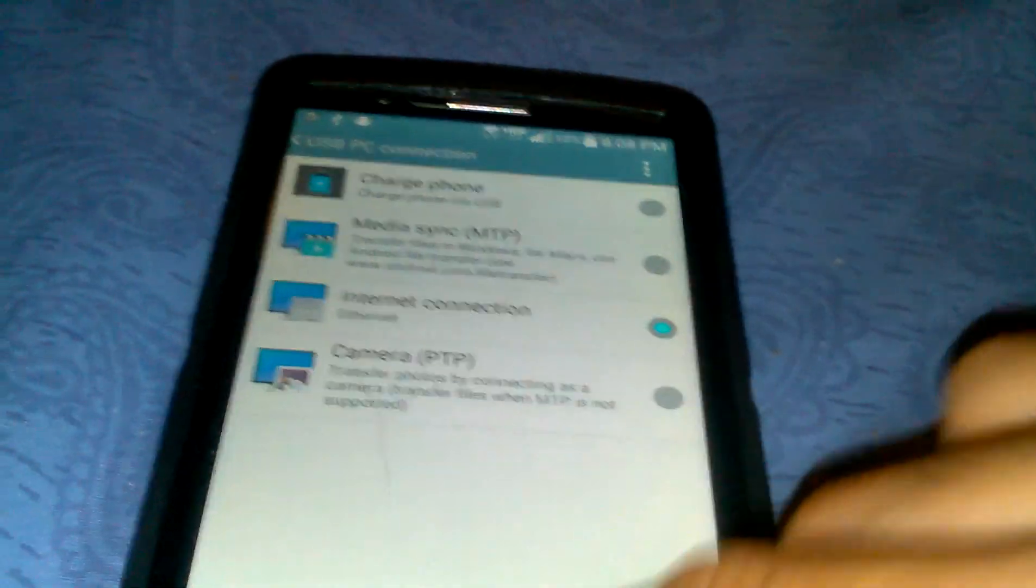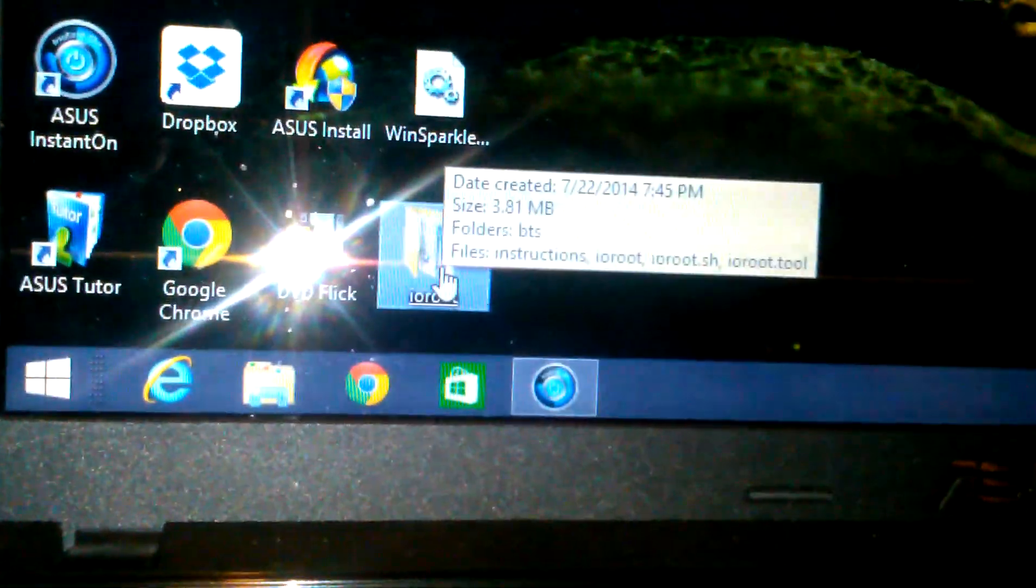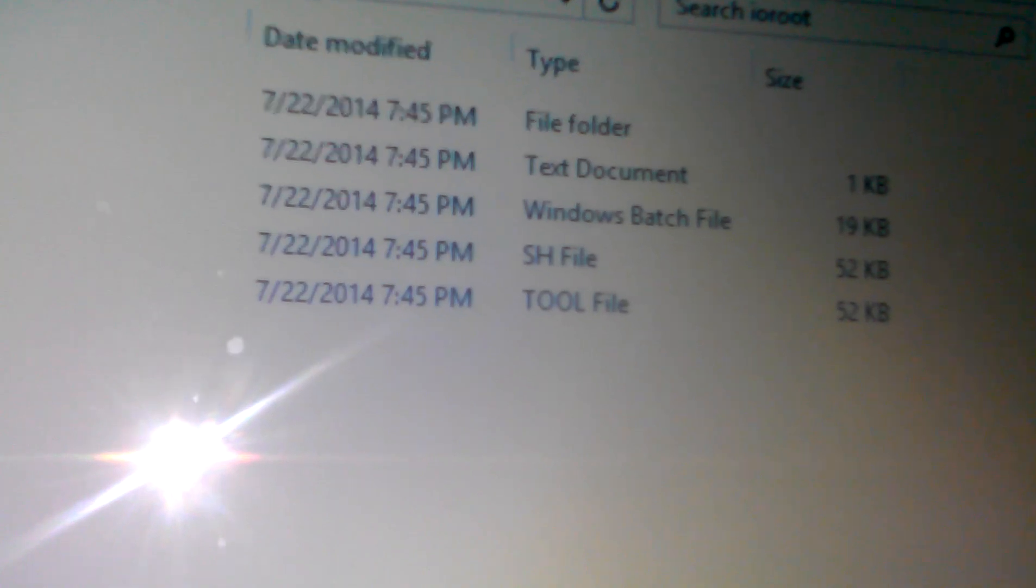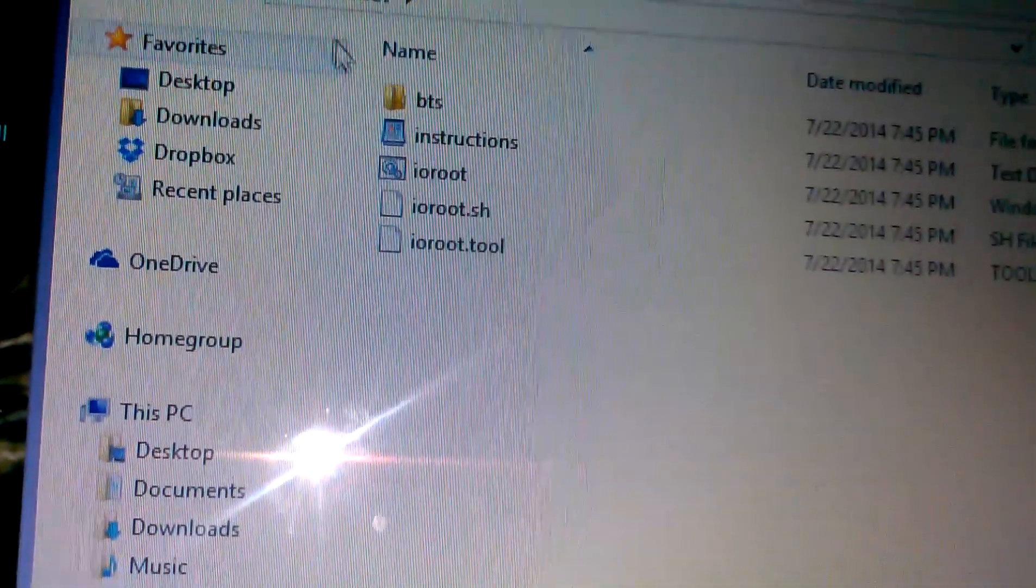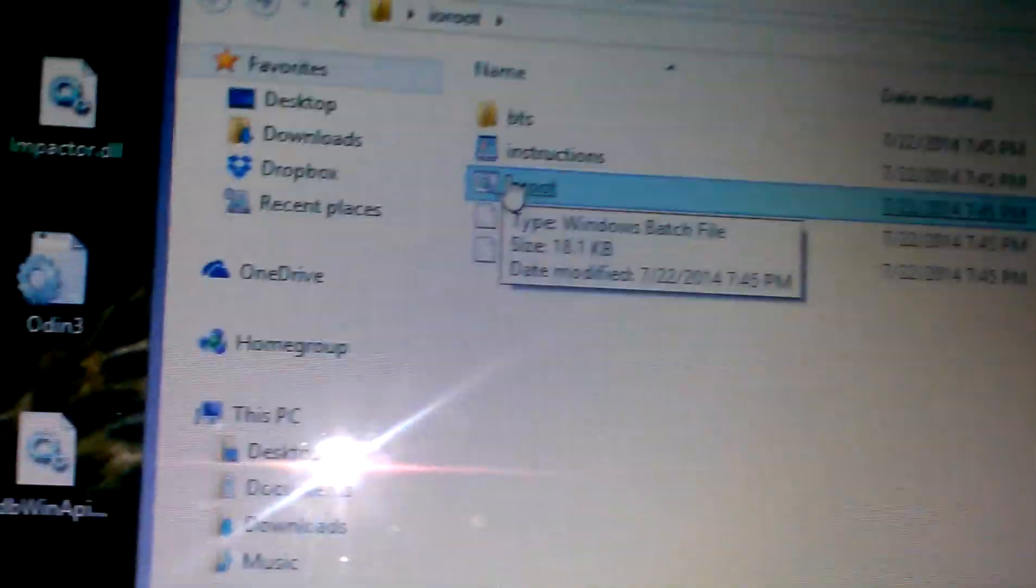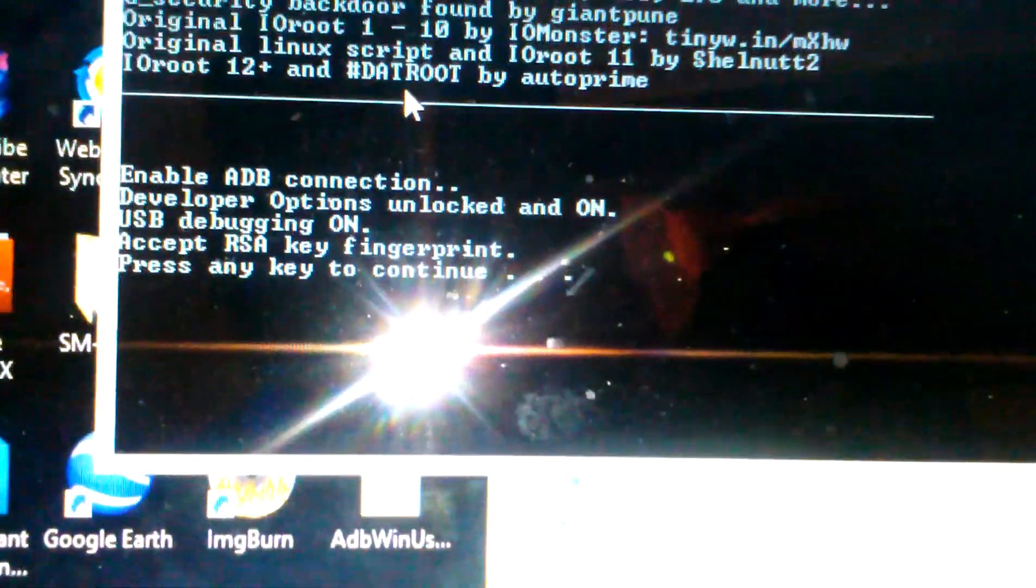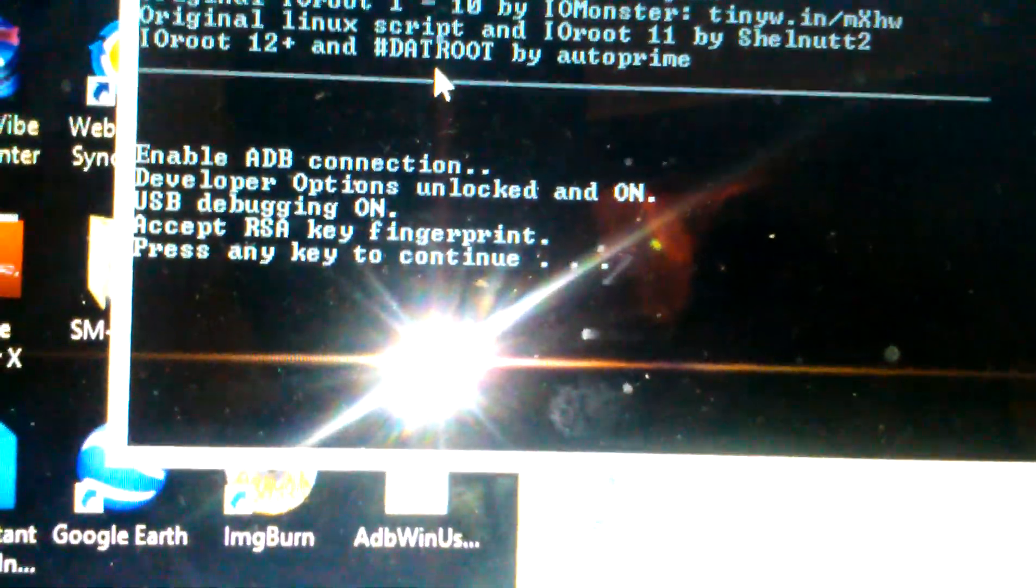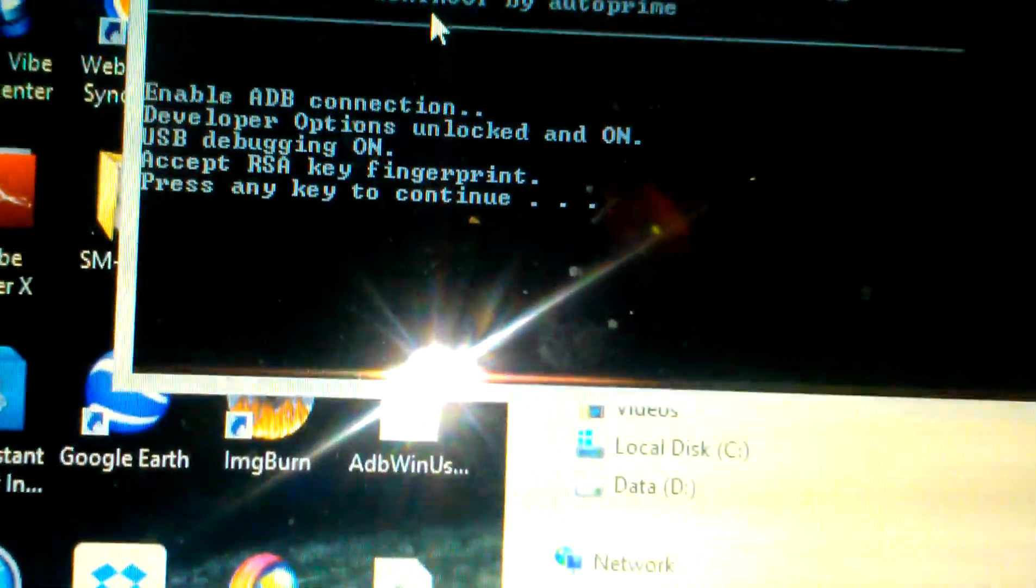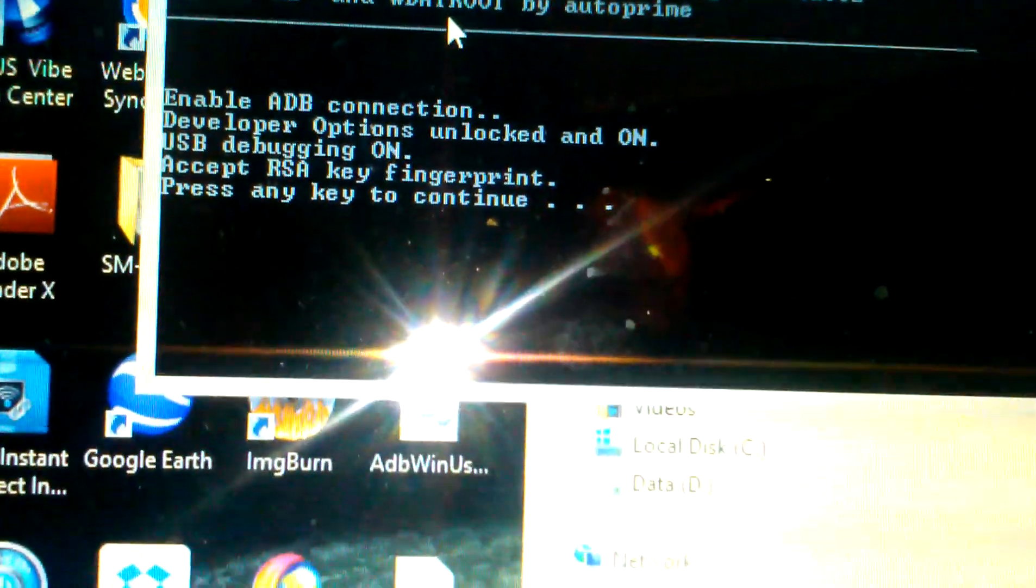Then click on the file that you extracted to the desktop, right here. Click on the Windows batch file, double click it. Then you get this message, press here to continue.